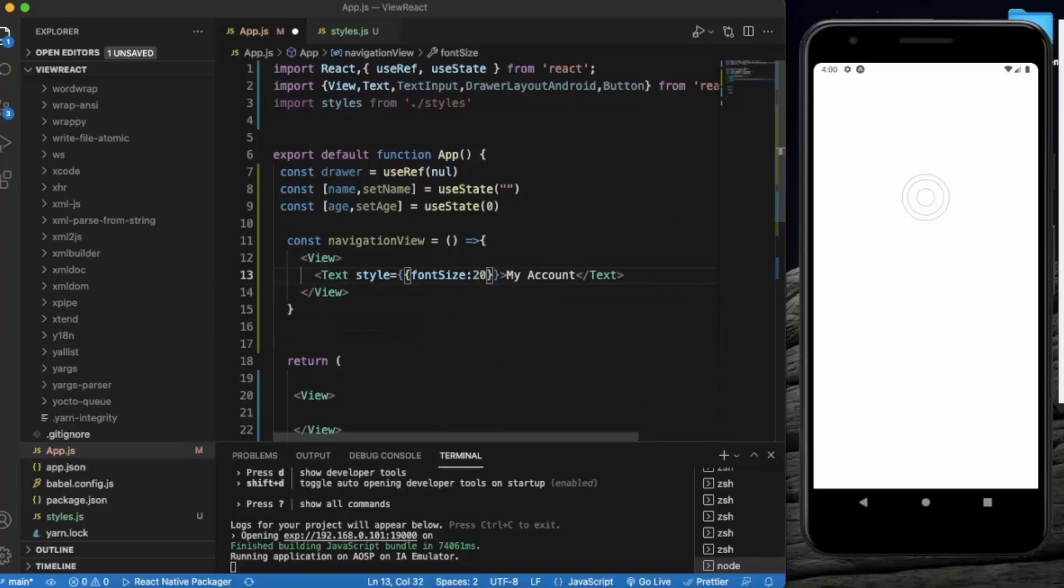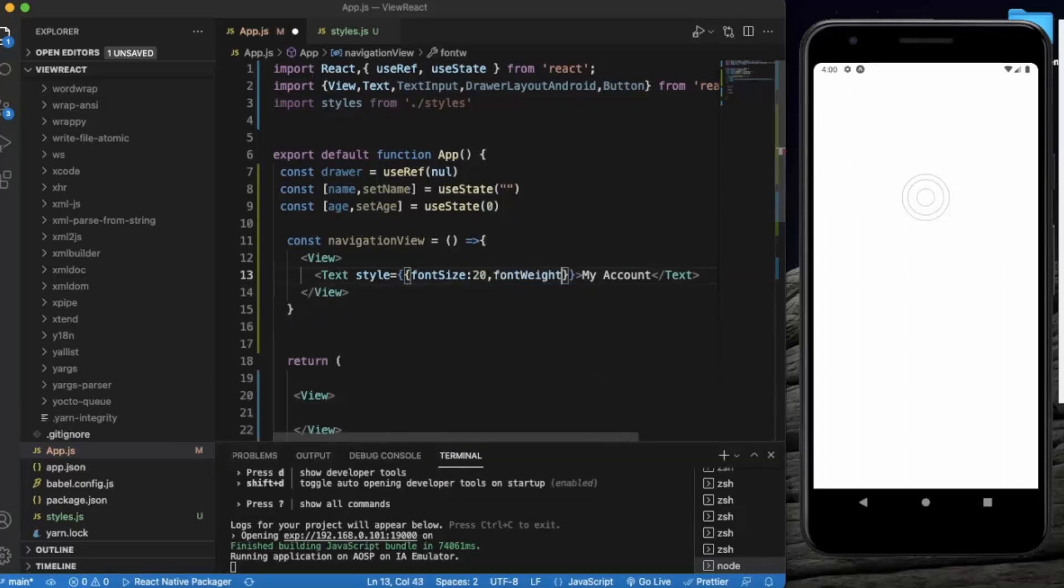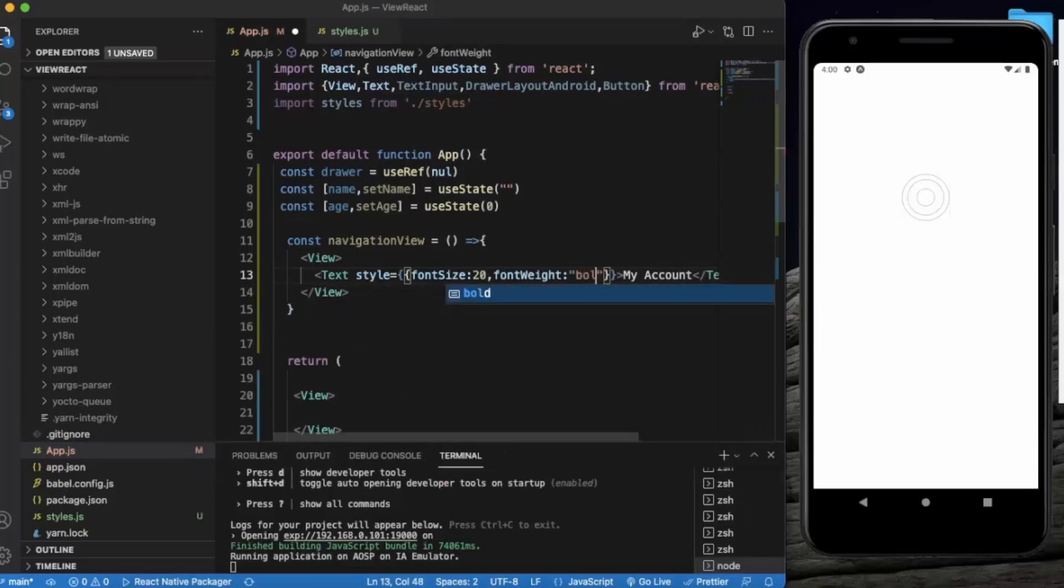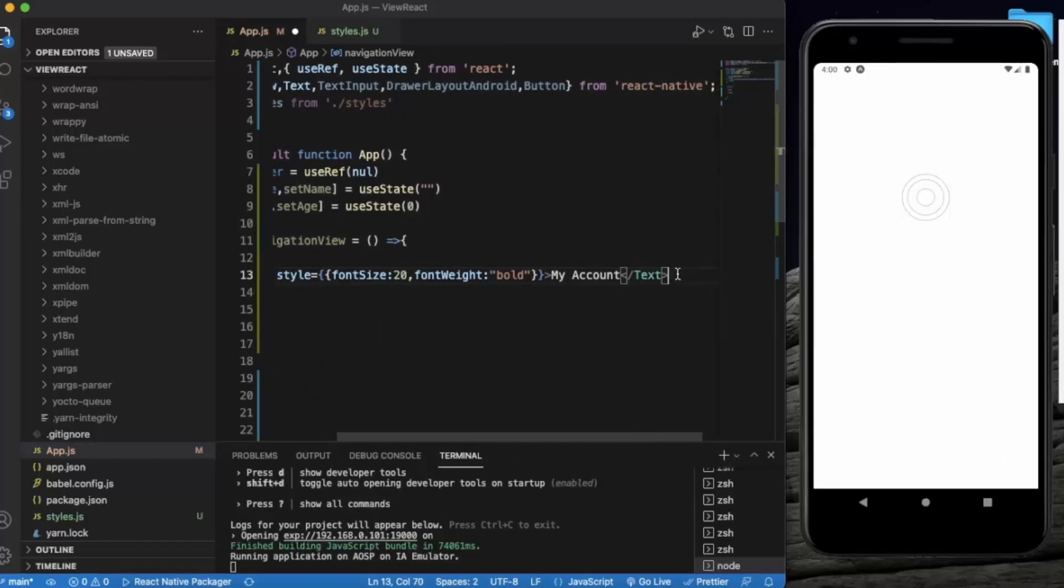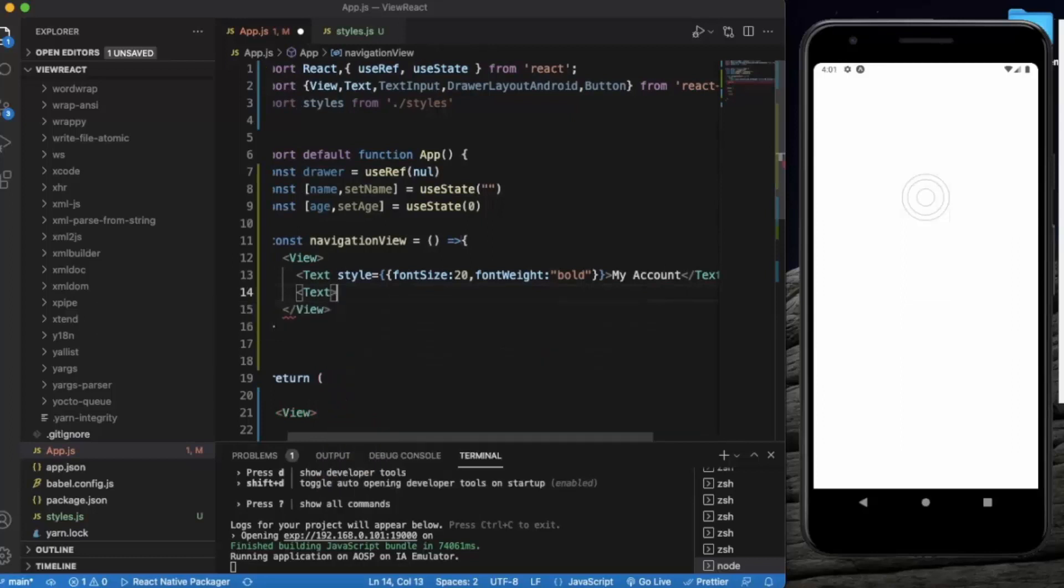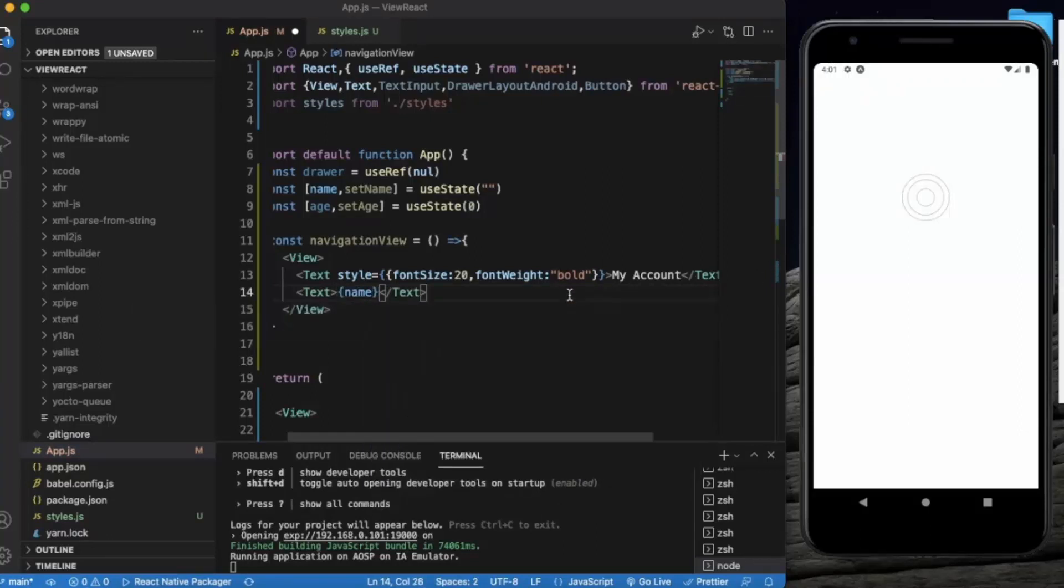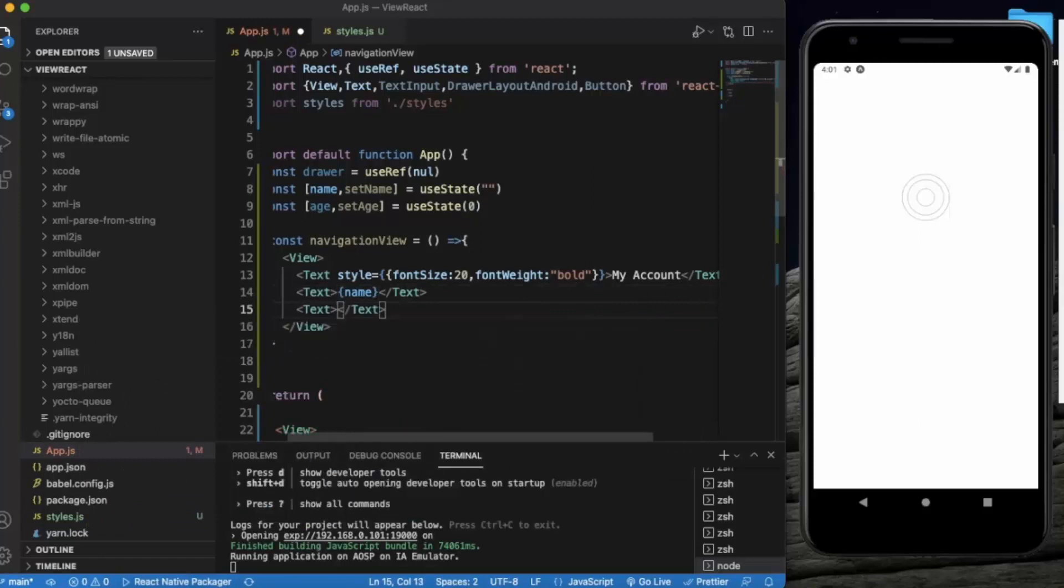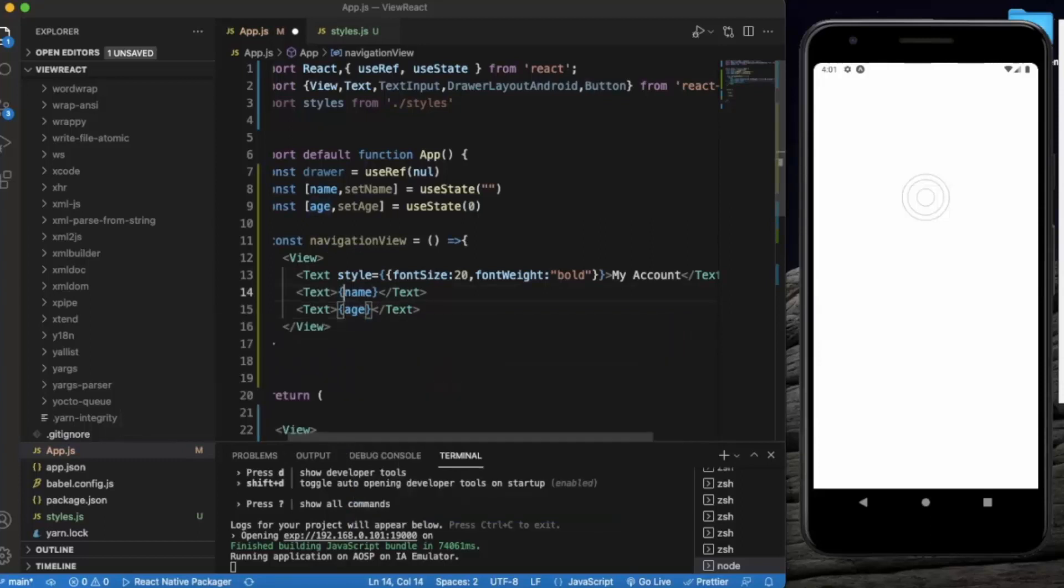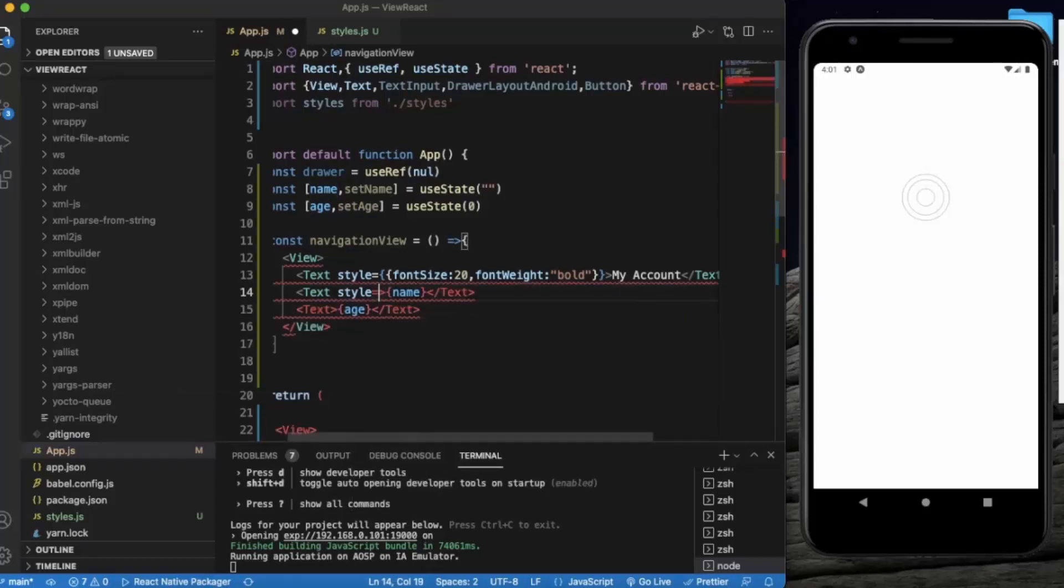Let's provide some styling, size of 20, font weight of bold. Then there will be another Text component which displays the name, and another to display the age of the user.